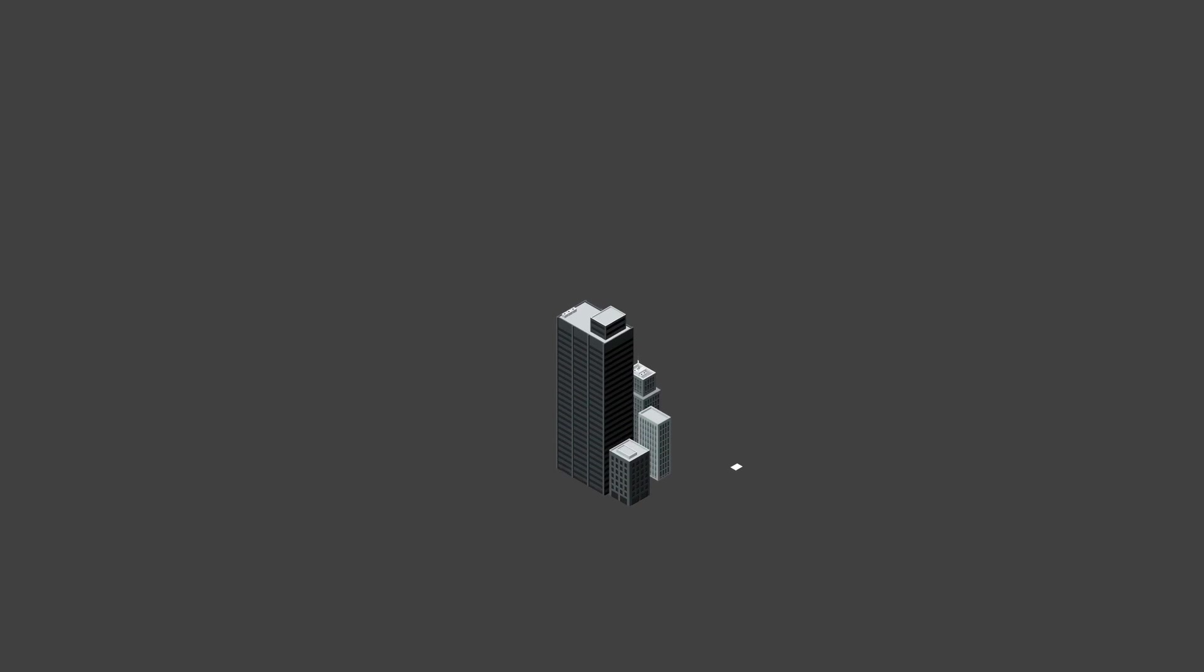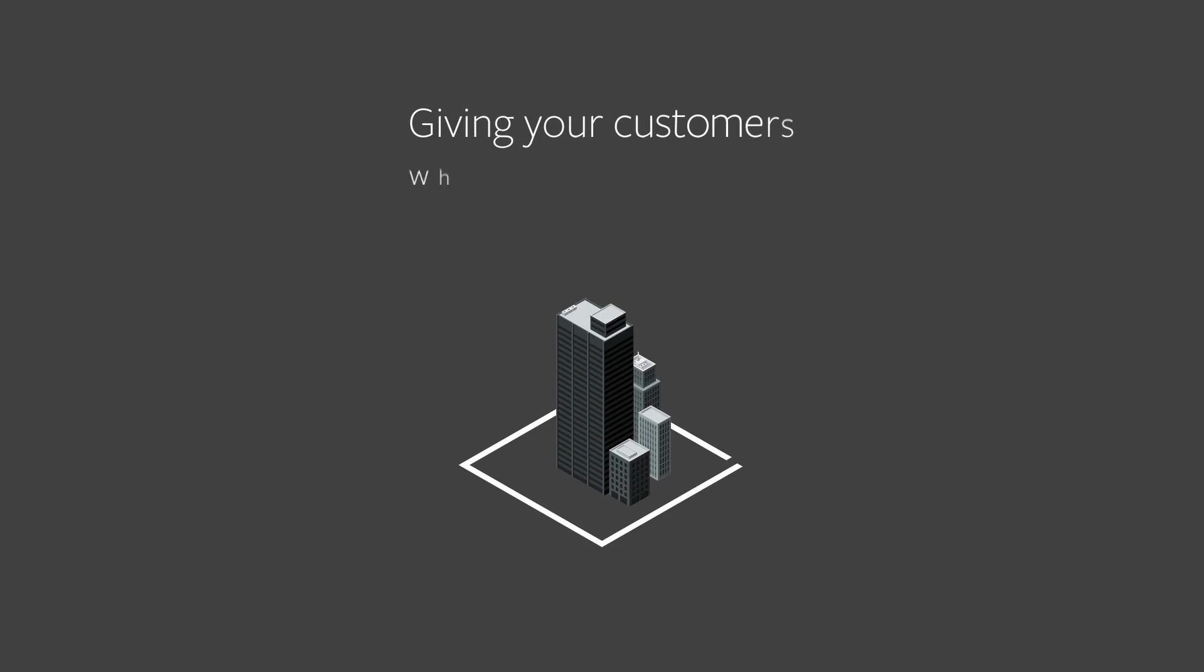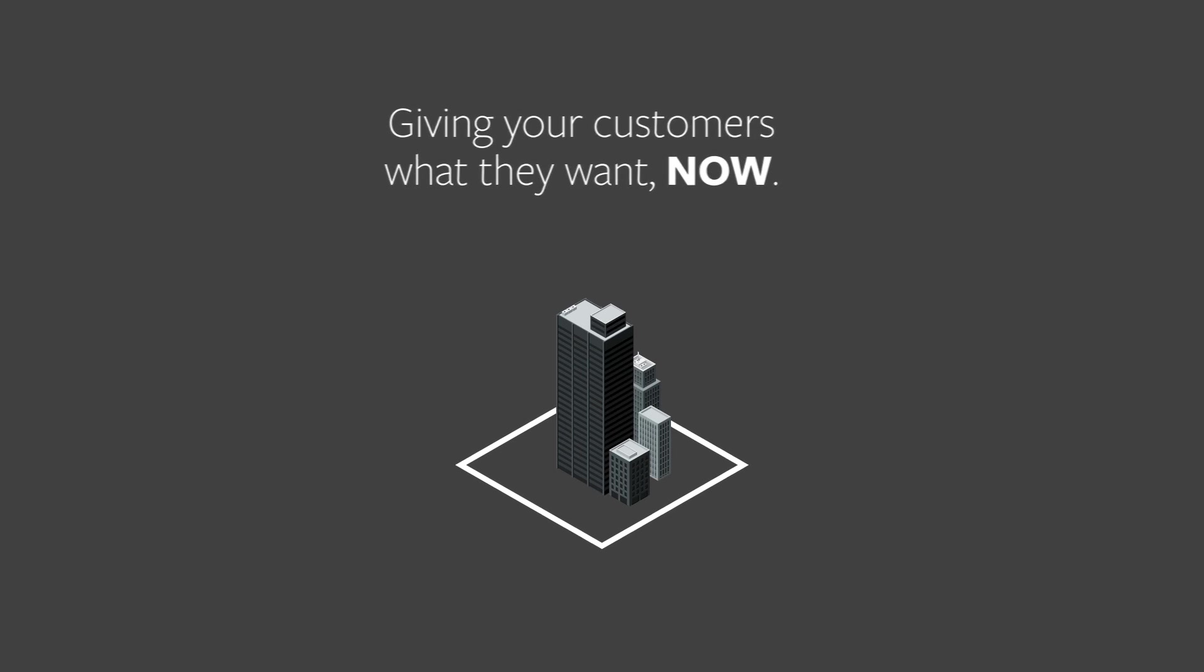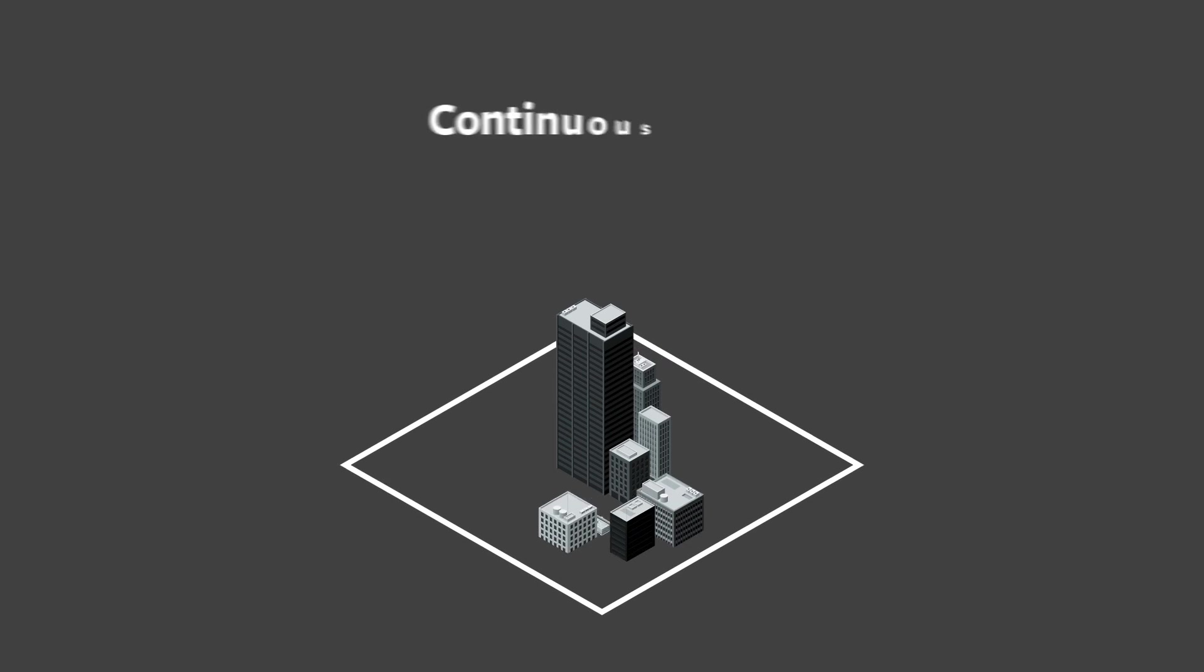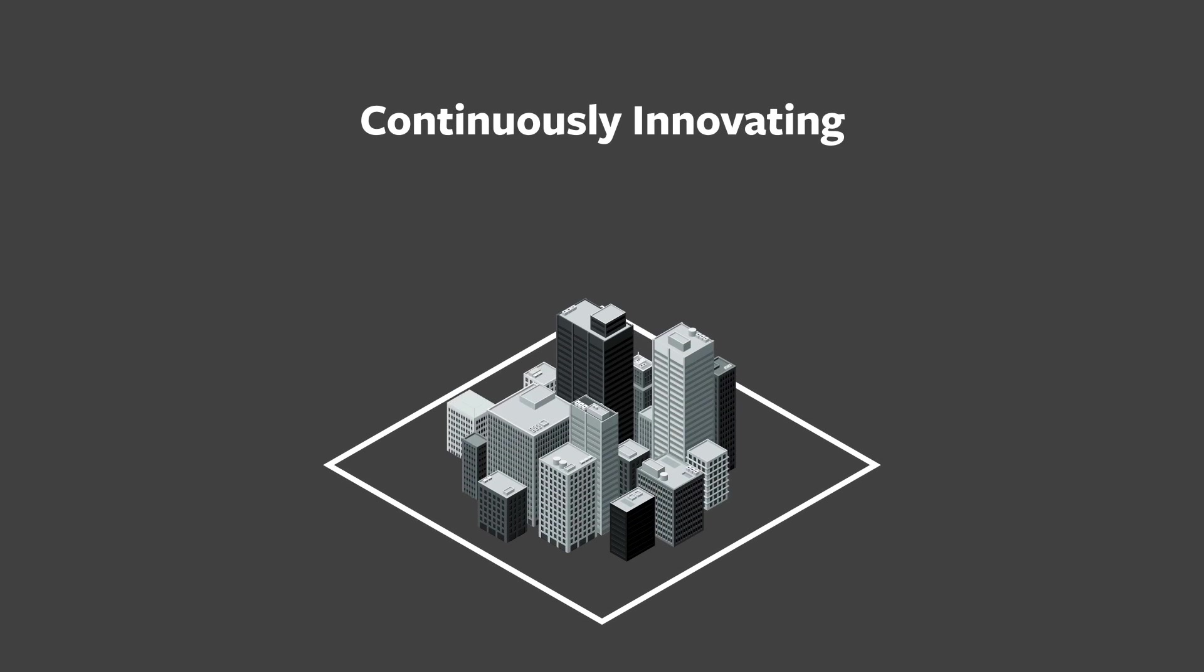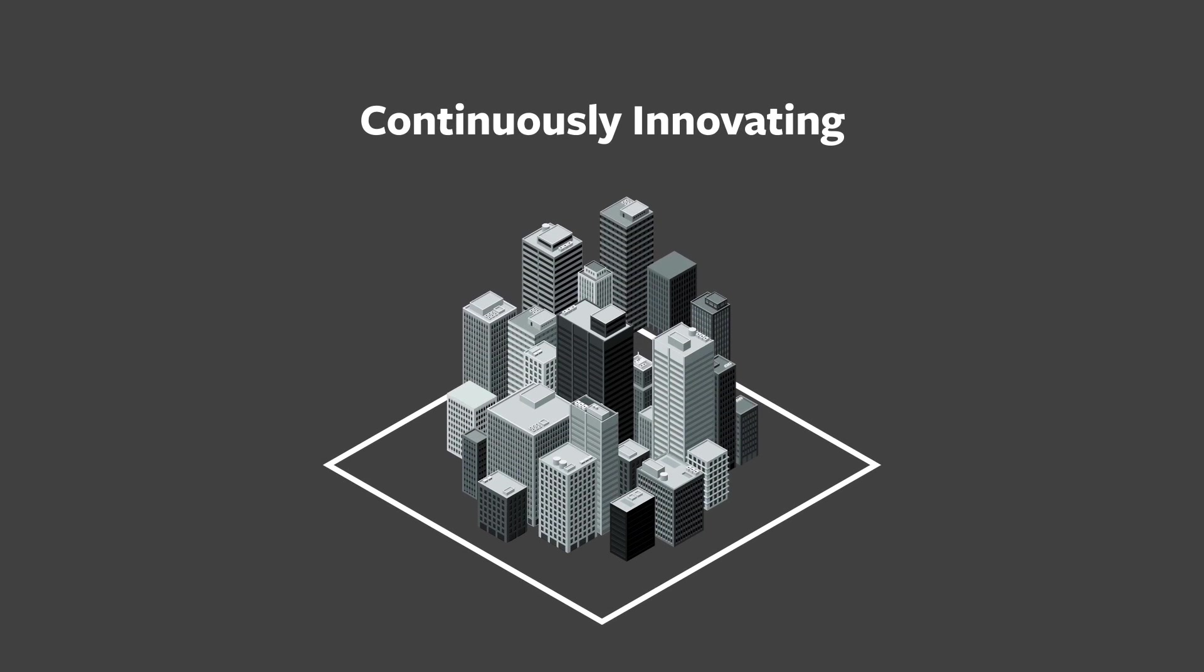As a business, you already face two big challenges: giving your customers what they want now, and continuously innovating so you can keep up with their changing needs.